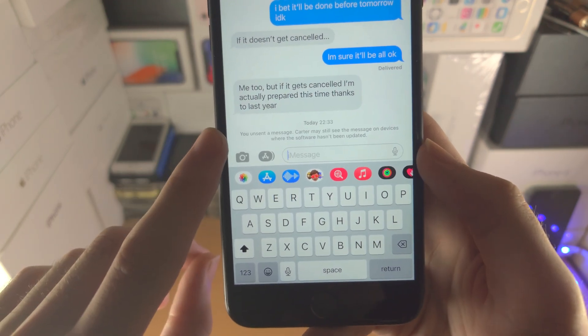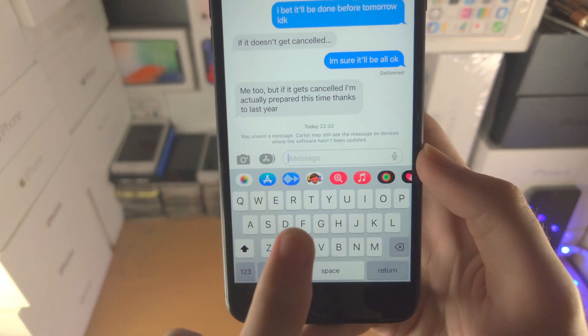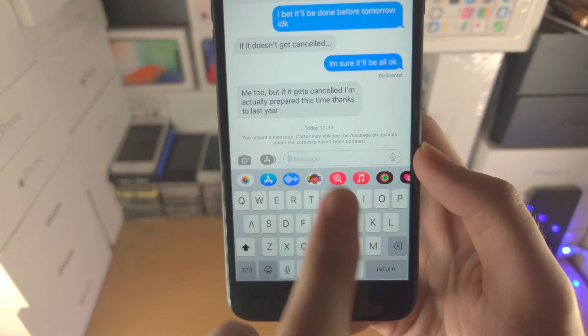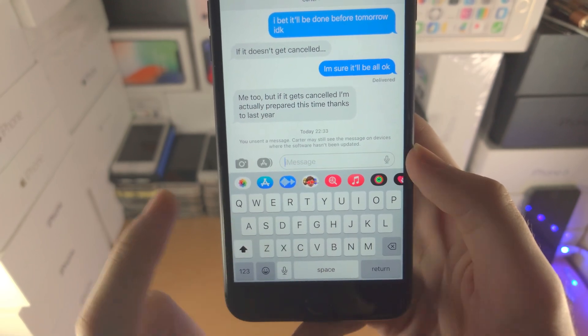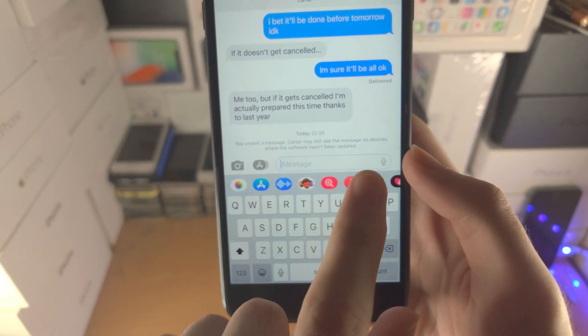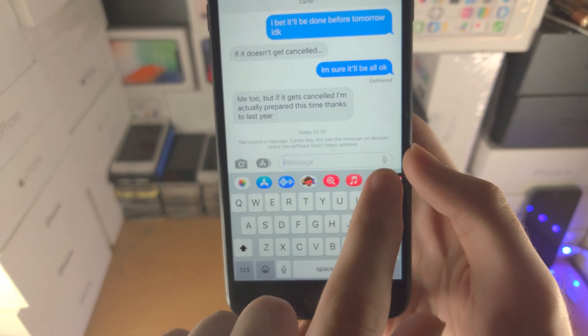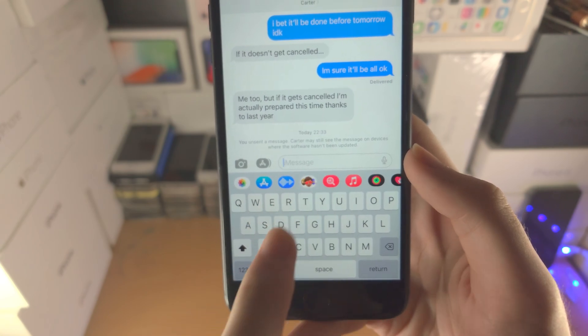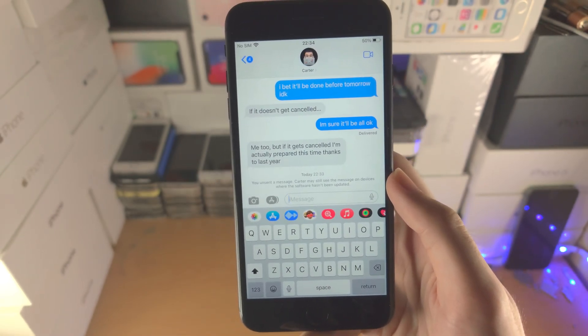Keep in mind that after you unsend a message, the person you unsent it from may still see the message on devices where the software hasn't been updated.